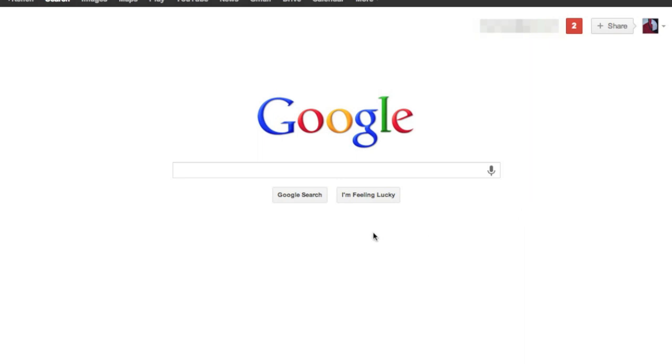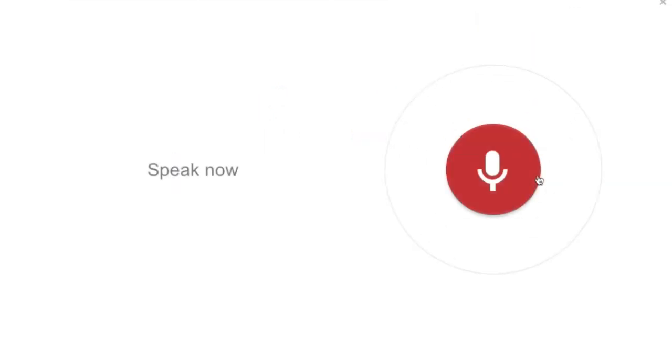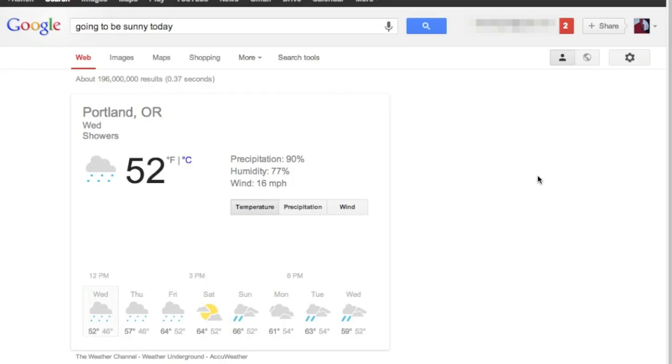So let's start with just a couple of easy ones, like how about the weather. Is it going to be sunny today? Don't expect sunshine in Portland. The forecast for today is 52 degrees with showers.